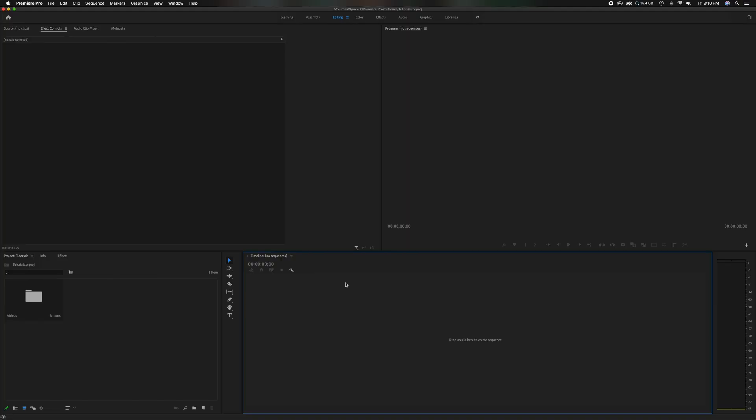What's going on everybody? Welcome back to the channel. And in today's video I'm going to show you how to do a solid black video, place text on it like it would be a simple intro to a video. Now let's get started.